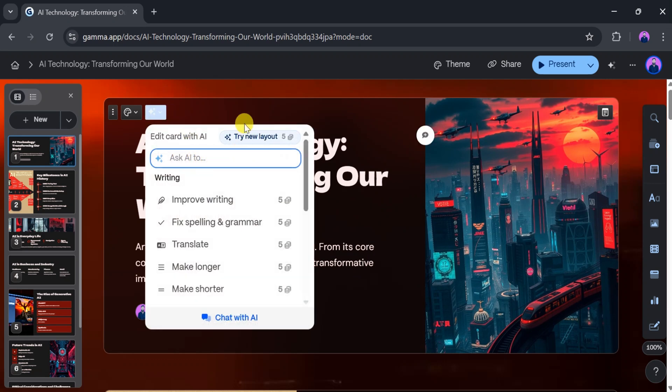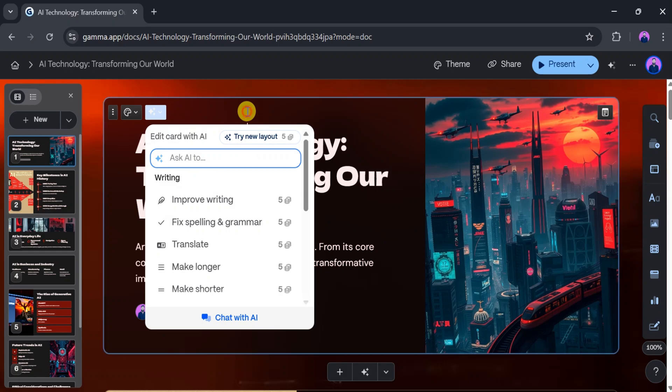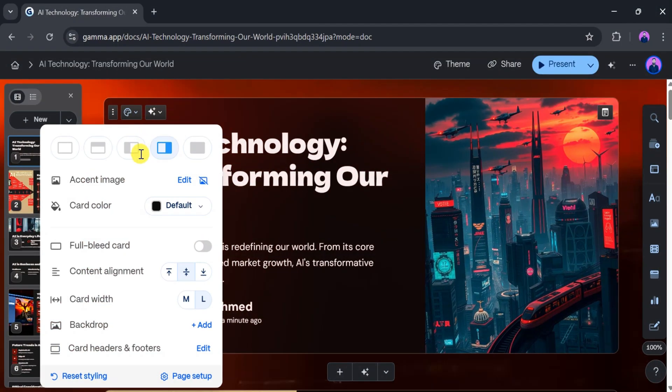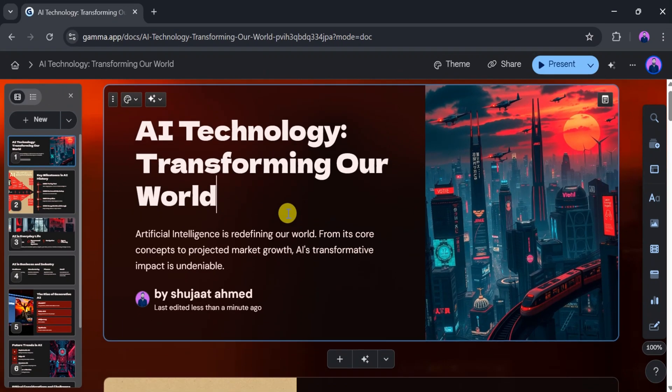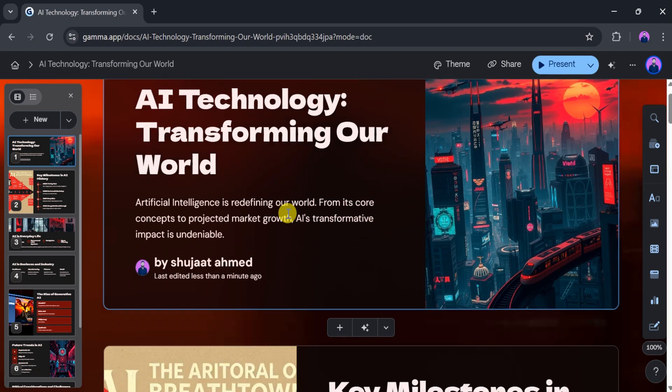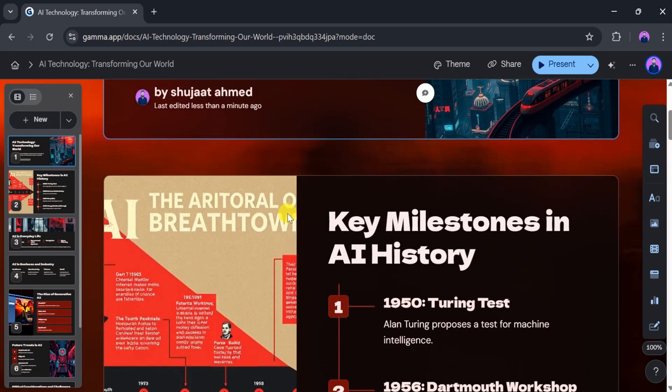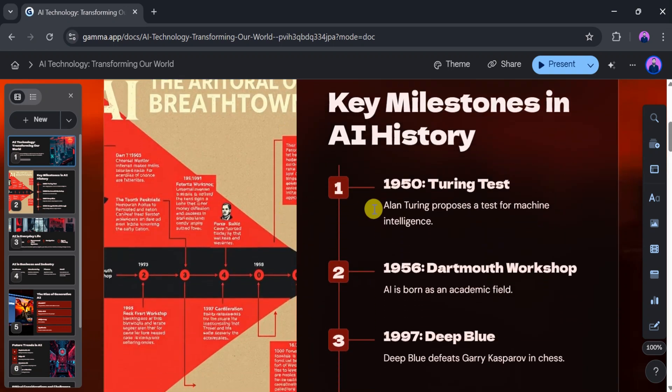You can chat with the presentation, change its layout, and choose a card template. Everything is designed to make the presentation easy to understand and visually appealing.